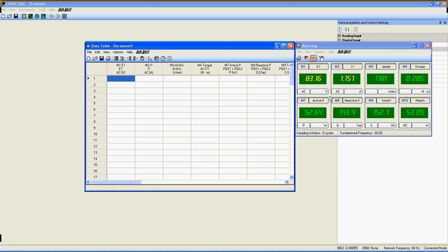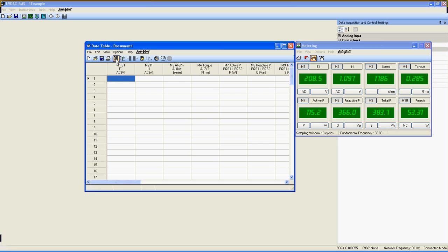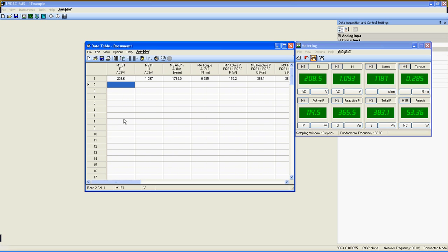Let's start the motor. As you see, loads of values appear on these meters, and writing them down one by one would be time consuming. Since the data table is all set, just click here on the Record Data button, and every value in these meters will be registered in the data table.